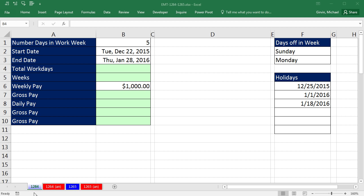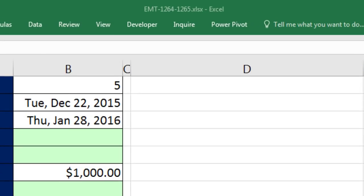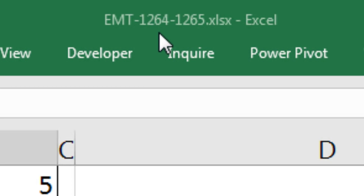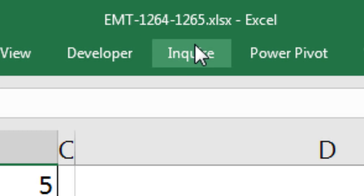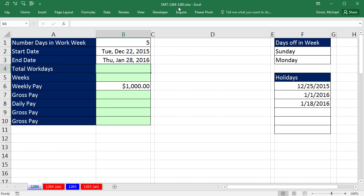Welcome to Excel Magic Trick number 1,264. If you want to download this workbook, Excel Magic Trick 1,264 to 1,265 and follow along, click on the link below the video.